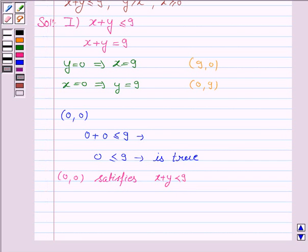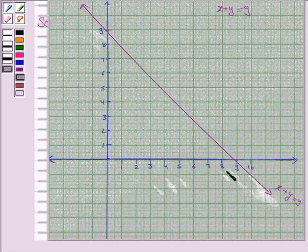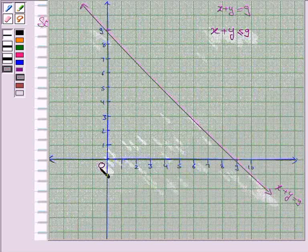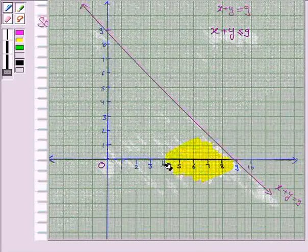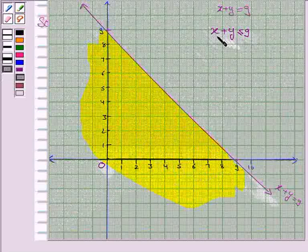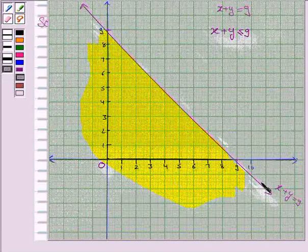So for the inequality x plus y less than or equal to 9, we shade the region which contains the point (0, 0). This is the line x plus y equals 9, and we shade the region containing (0, 0). Since the inequality contains the sign less than or equal to, we darken this line, which shows that the line is included in the solution.